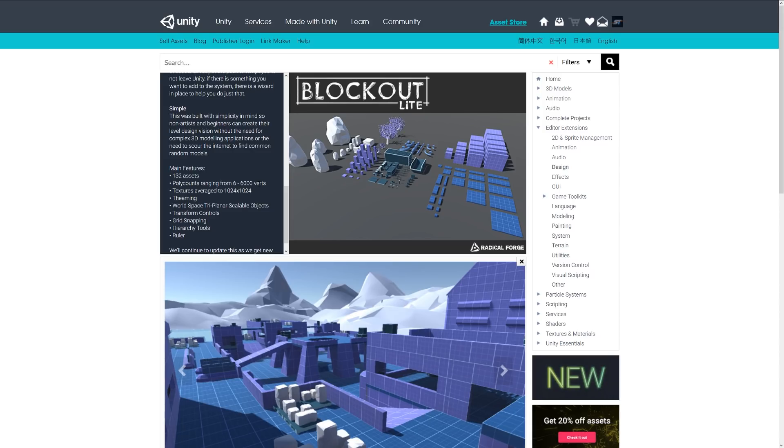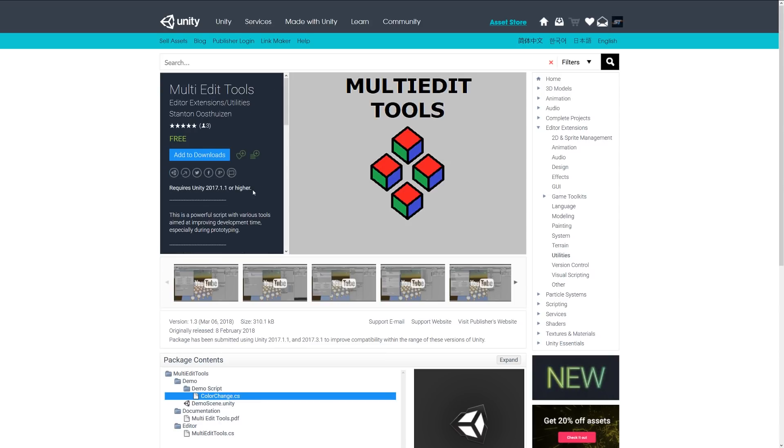It allows you to use special transform controls, grid snapping, a ruler, and loads of different ways to snap things together so you can get a basic layout of your scene really easily.